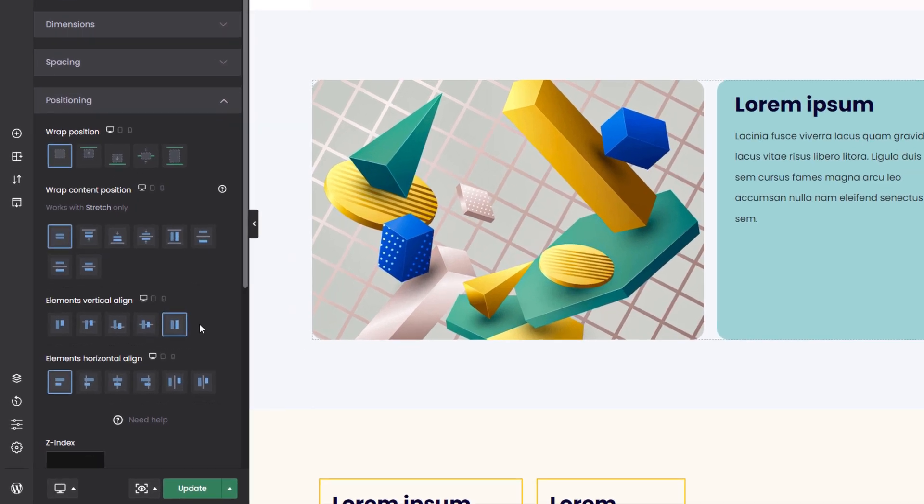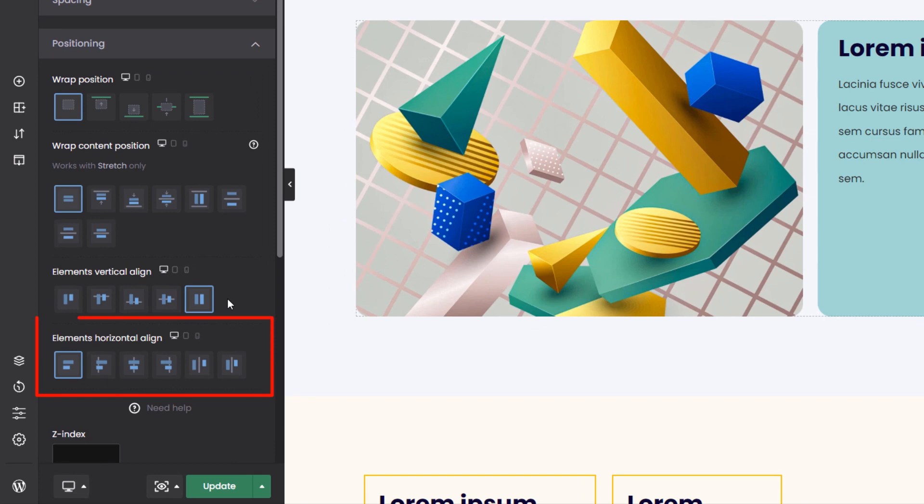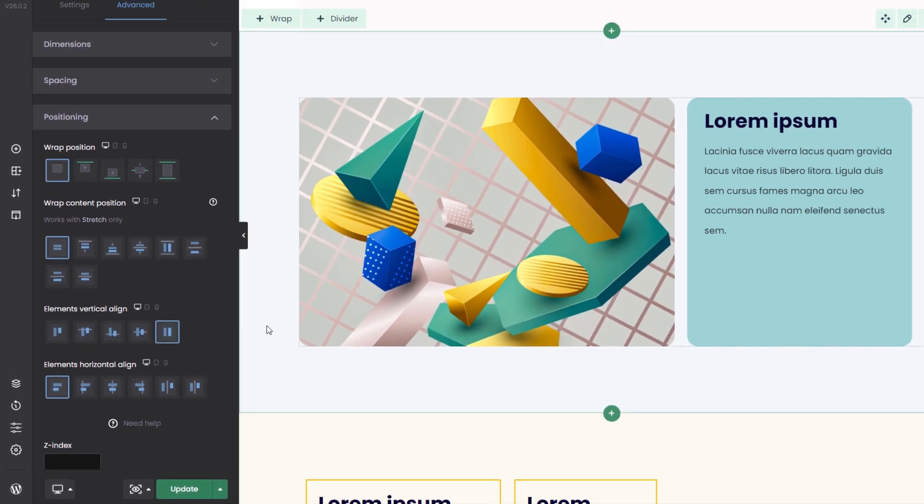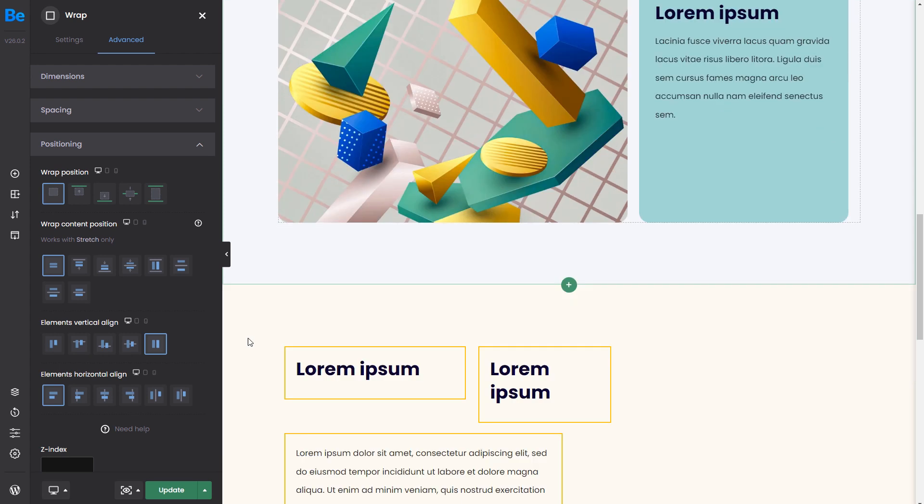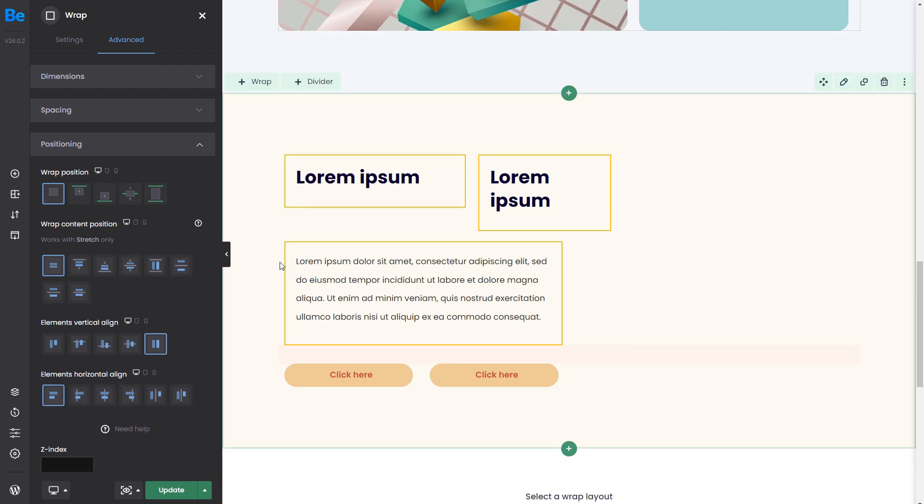The last option is necessary to align content horizontally inside a wrap. Again, we have prepared another section to visualize those properties better.